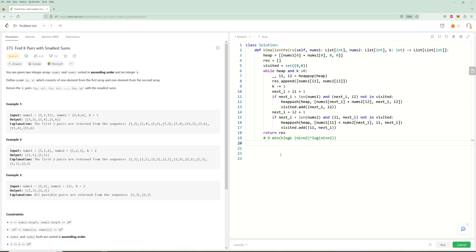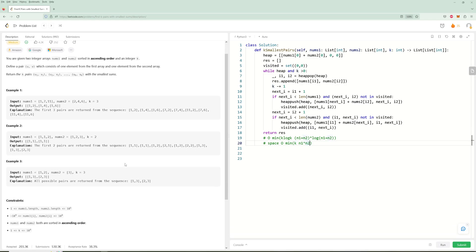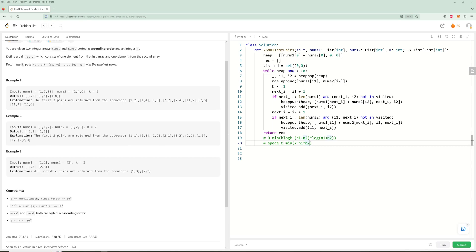For space complexity, it's also a minimum. If k is much smaller than the arrays, visited and the heap will only have O(k) elements. Otherwise, in the worst case visited could have every index combination from nums1 and nums2, which is O(n1 * n2). However, since k is capped at 10^4 and the arrays are 10^5 each, the space is practically bounded by O(k). That's it for this problem - if you liked it please like the video and subscribe, and I'll see you in the next one.